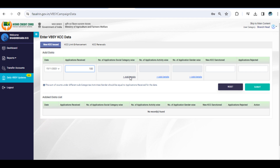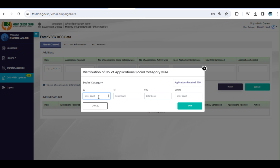Breaking it down further, you'll enter the details in three categories: social, activities, and gender. For each of these, click on the Add Details link. For the ActivityWise breakup, you'll enter exclusive counts of KCC loan accounts under the individual activities. If applications are covered under two or more activities, the count is entered under Combined.